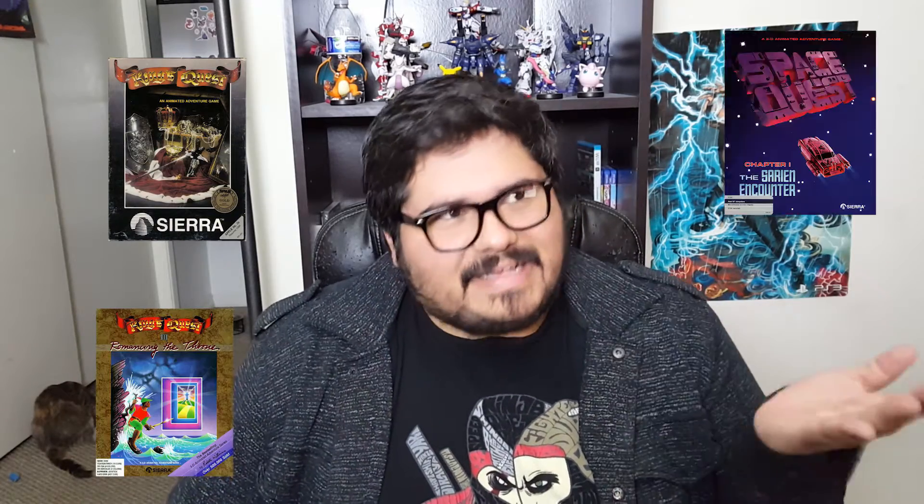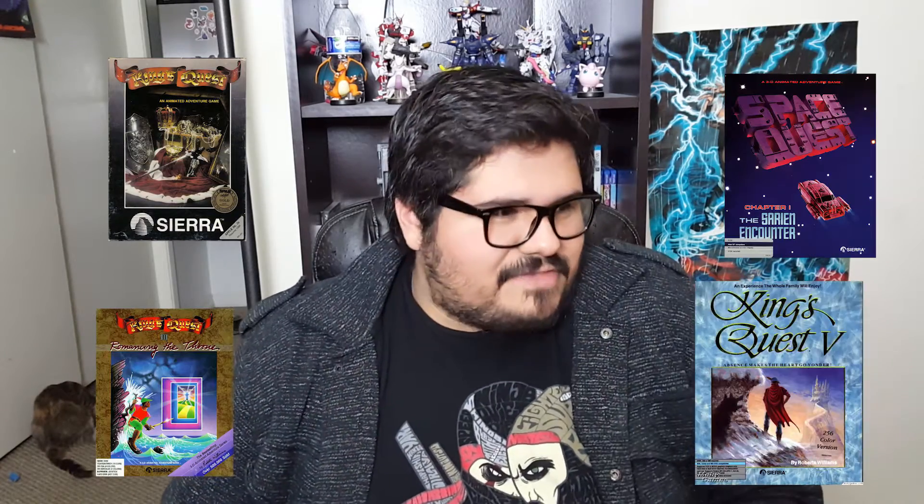I felt real stupid when I realized the game was made by Sierra — THE Sierra — known for games like King's Quest, King's Quest 2, Space Quest, King's Quest 5. I never did finish the game and I can't remember why. I feel like there must have been some good reason.